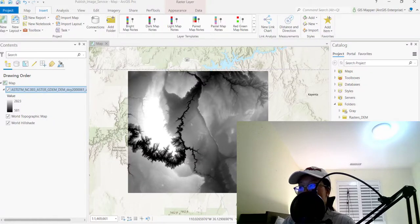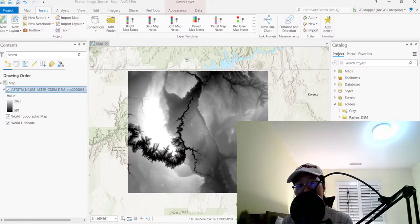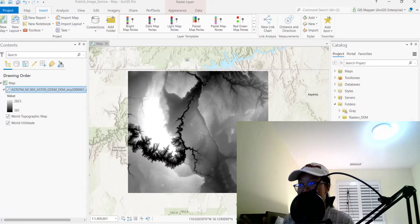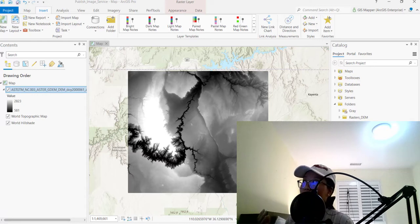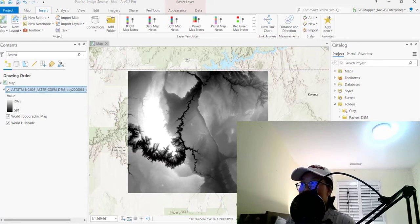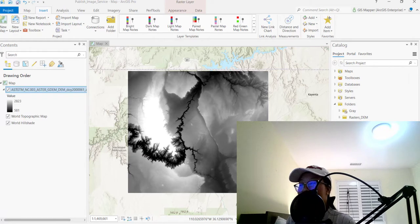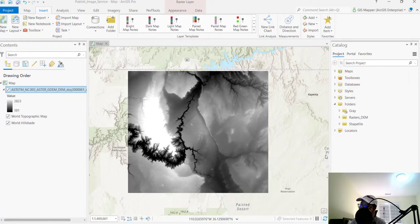Hello everyone, this is GIS Mapper Liz. Hope everyone is having an amazing day so far. Today we're going to learn how to republish a raster or mosaic dataset as an image service. So turn it into imagery.